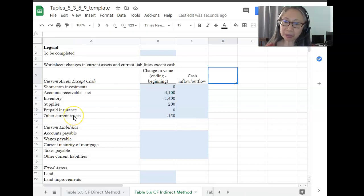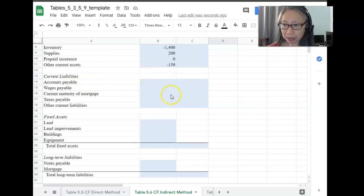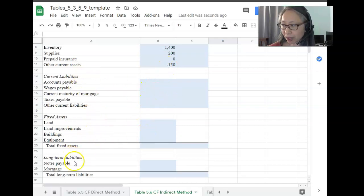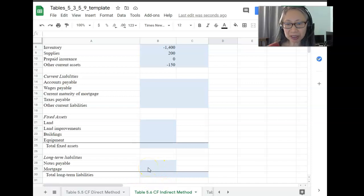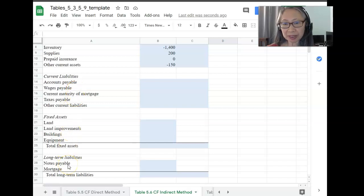Go ahead and pause the video now. I'm going to ask you to do the same thing for current liabilities, fixed assets, and long-term liabilities. When you finish with those sections, come on back and we'll check your work.